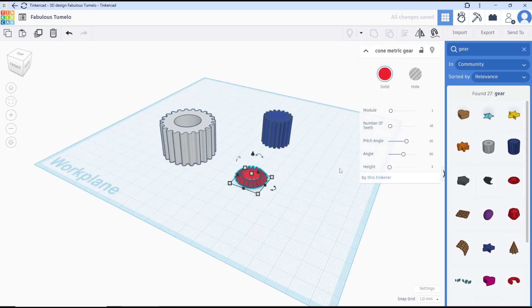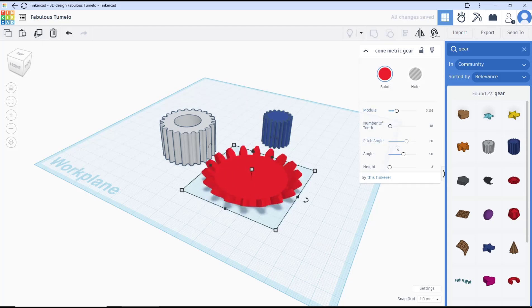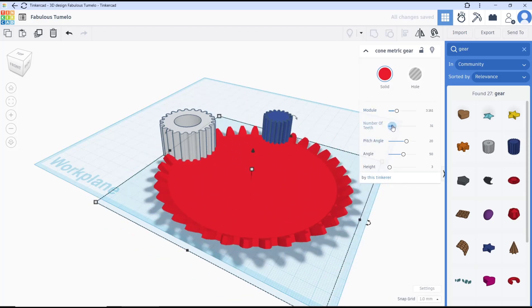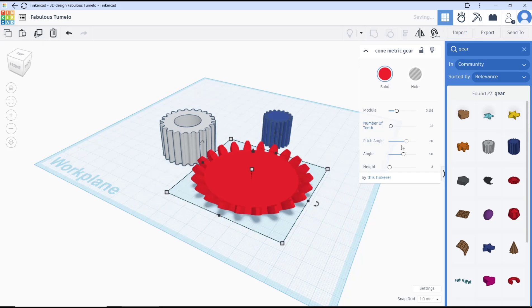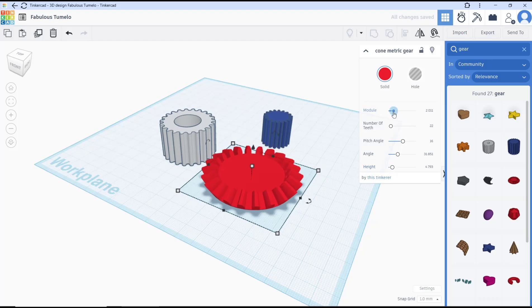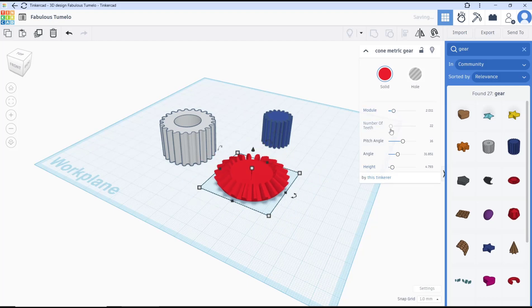For the con metric gear, there are five options: module, number of teeth, pitch angle, and height. You can adjust the module and other parameters here.